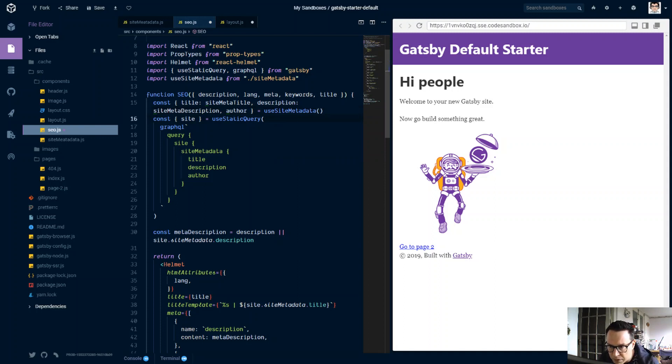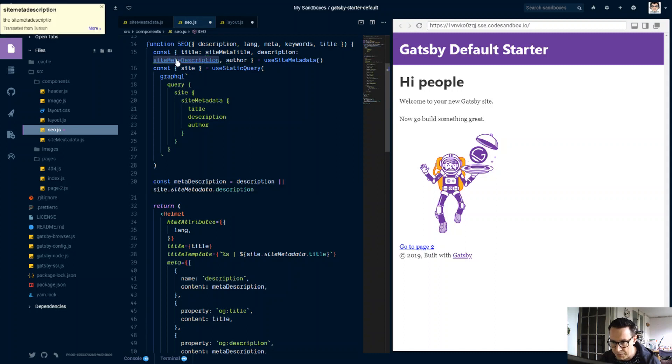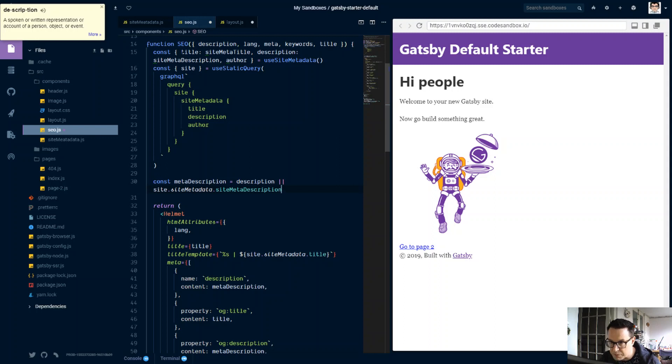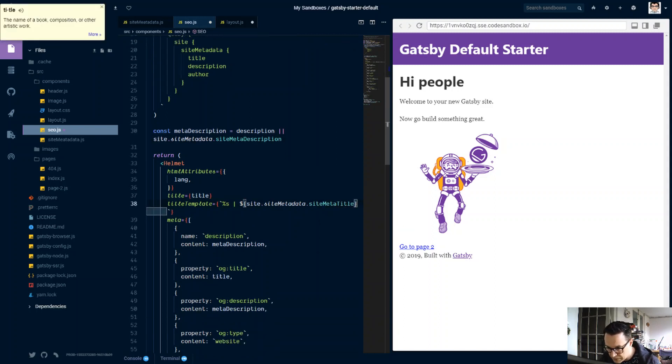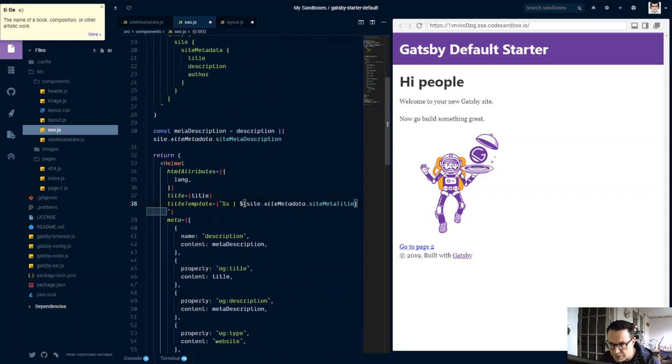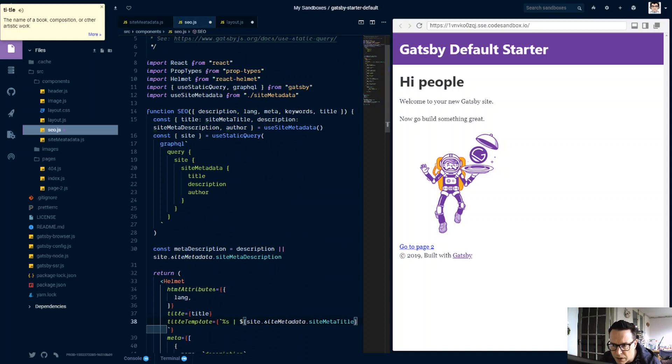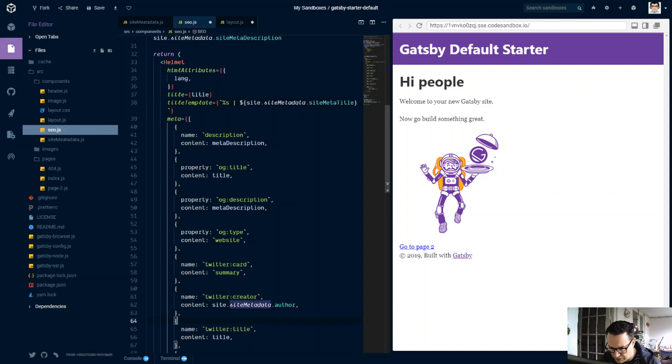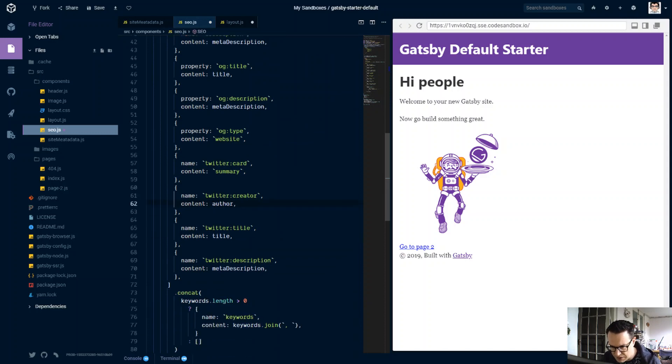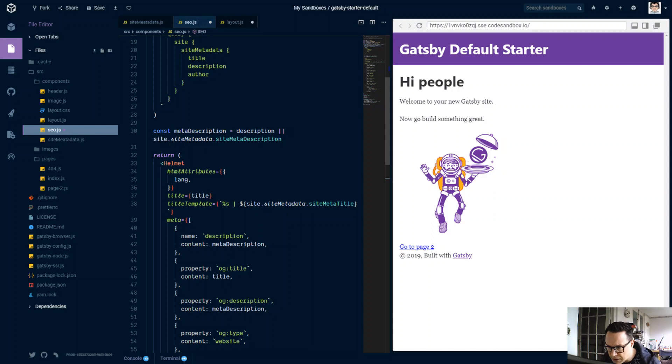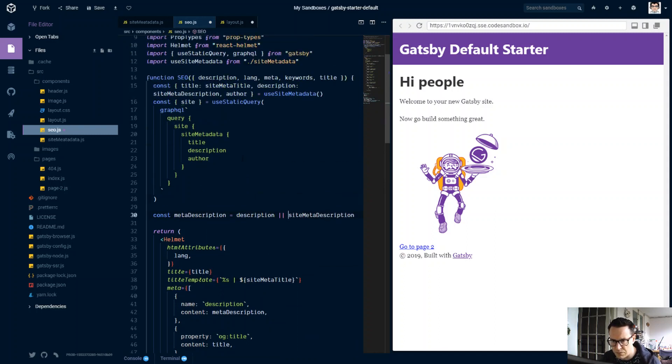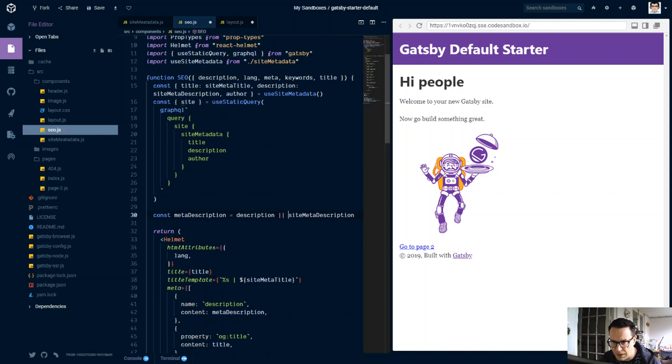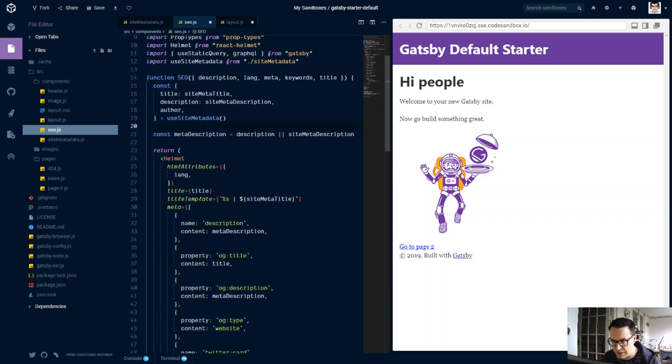And now start renaming these here, so this is siteMetaDescription, siteMetaTitle, here, a few more, three more. We have got the author up here, is it being passed in, doesn't look like it. So this is just going to still be without the site metadata, titles in there, meta descriptions in there. So we can now get rid of that, and this, and this, and this, hit save.